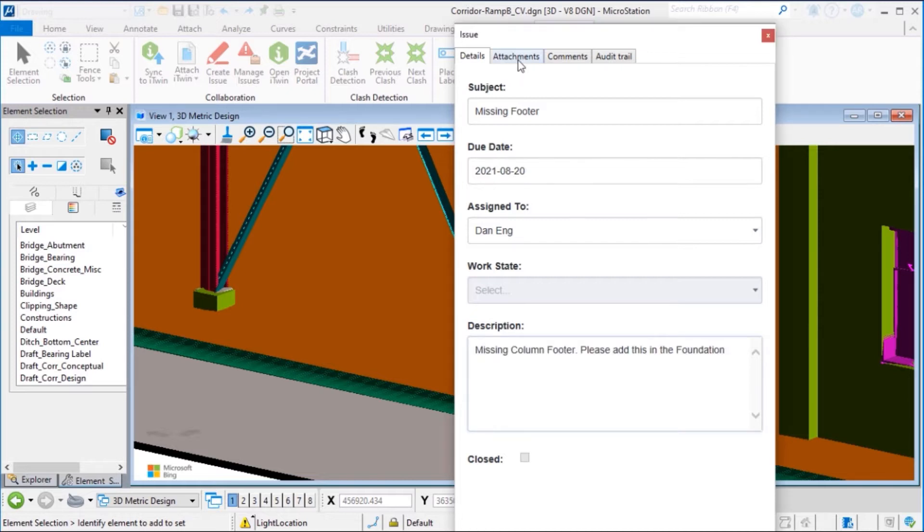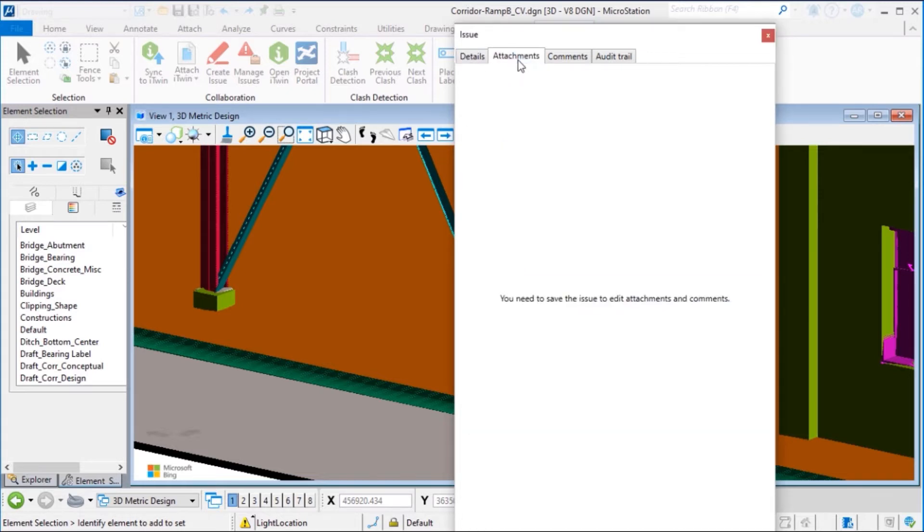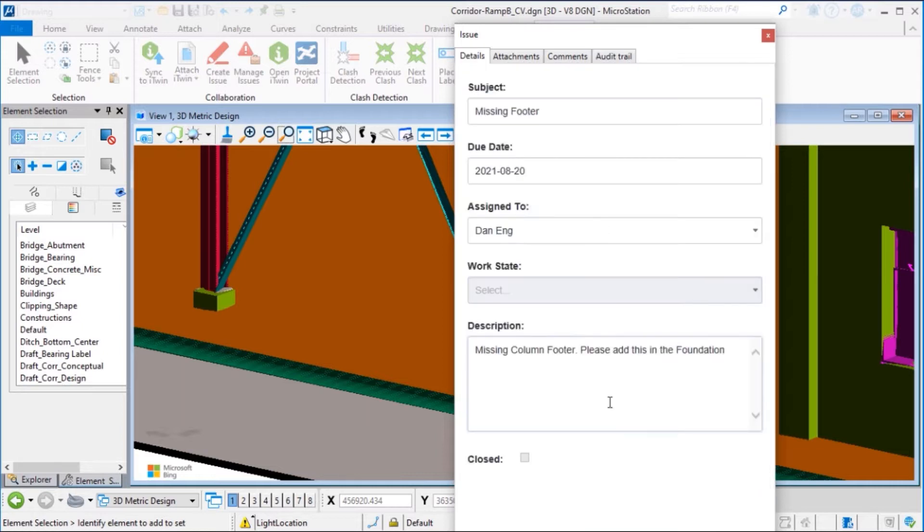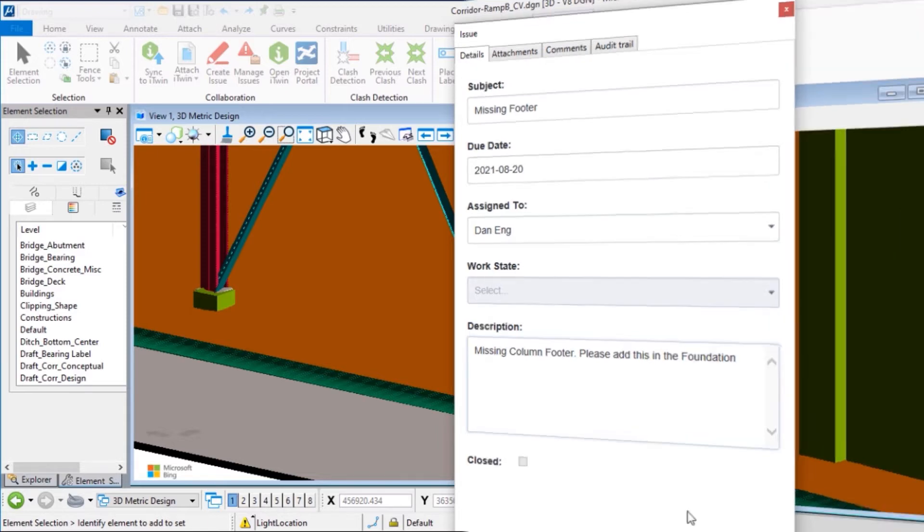We can review the other tabs: attachment, comment, or audit. When we finish, we can save and then we'll receive a notification with this issue.